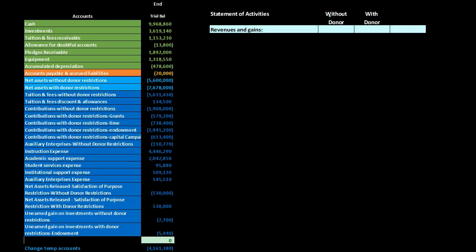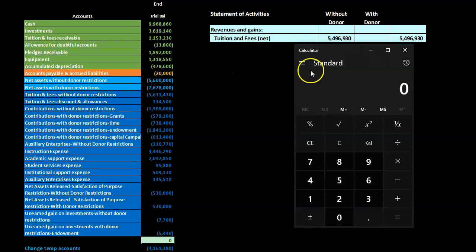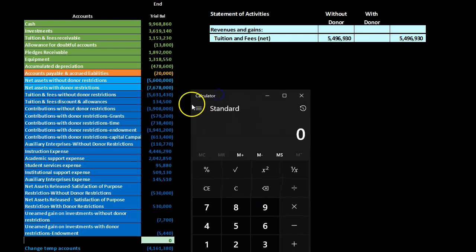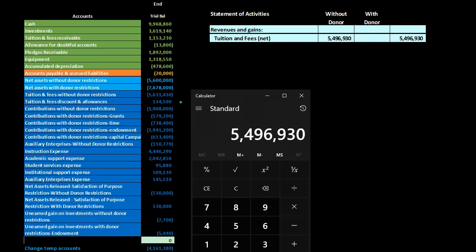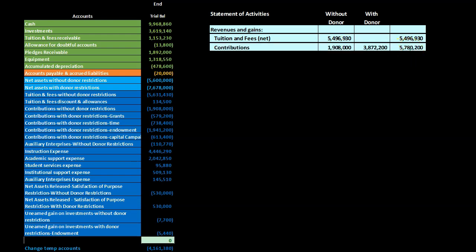Starting with revenue and gains, we have tuition and fees recorded net. Tuition and fees net means we take the credit balance of 5,631,430 minus 134,500, giving us 5,496,930. This is all without restriction, so the total column equals the without-restriction column.